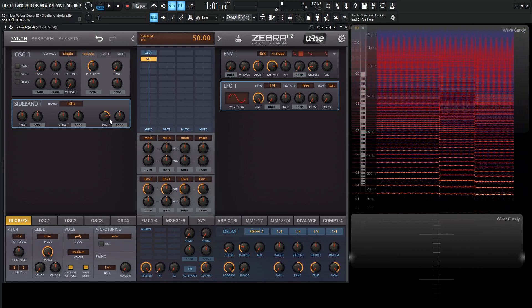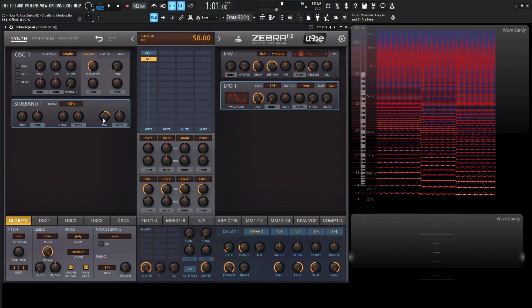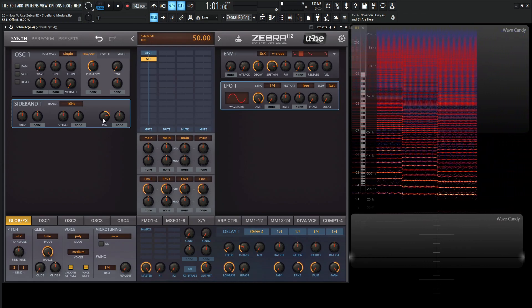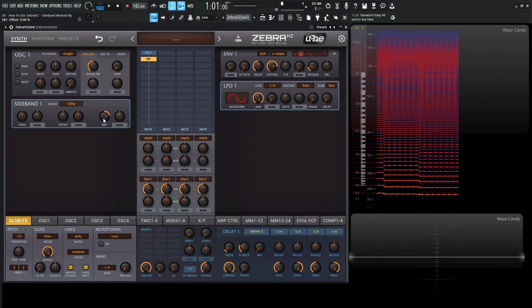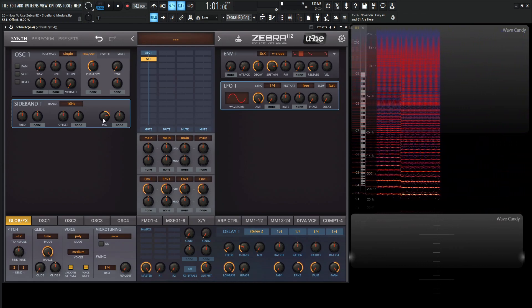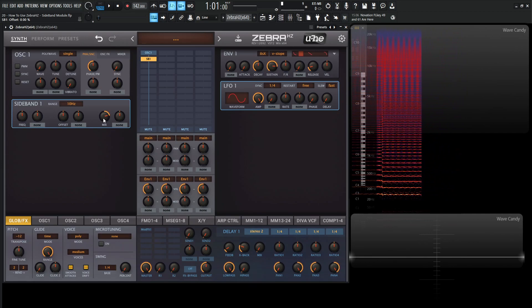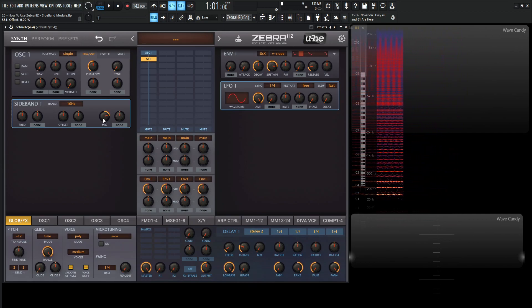Then we have over here mix. We basically have a bipolar crossfade between the dry signal and the frequency shifted signal.